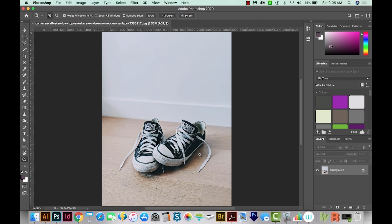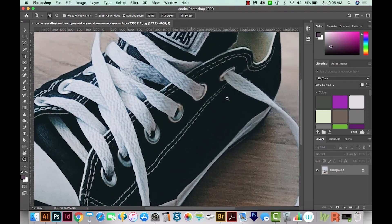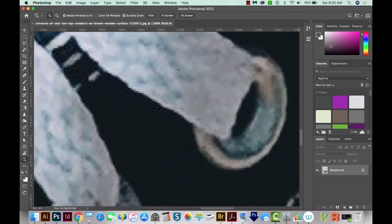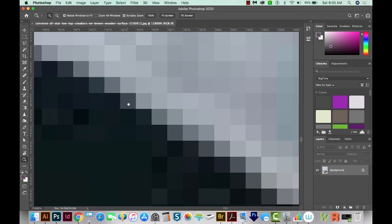Here's a photo, and this is a raster image. If we zoom in on this, it starts looking a little blurry when we get really close. If we go even further, you can start seeing the little separated pixels.